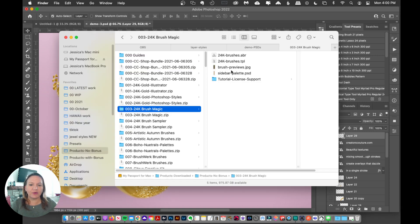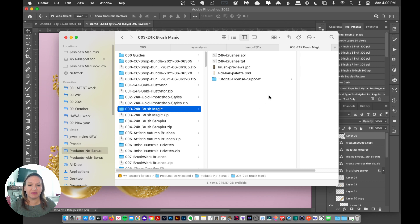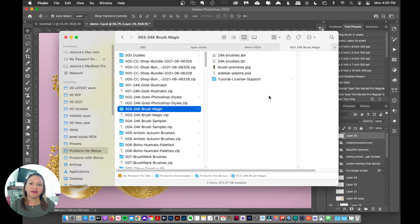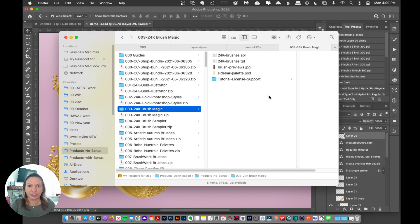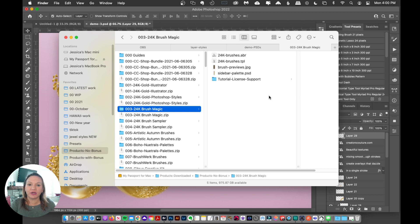Now, in some of my collections, I will have them as an ABR and also a TPL. Well, TPL files are for older versions of Photoshop because older versions of Photoshop, the ABR file cannot contain all of the wet paint mixer brush settings. But essentially they're the same, don't worry about it.